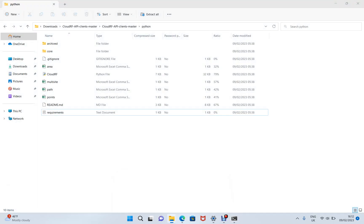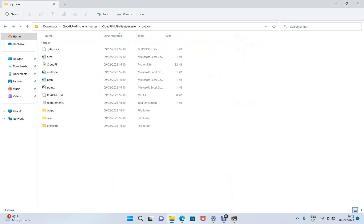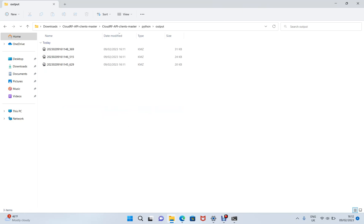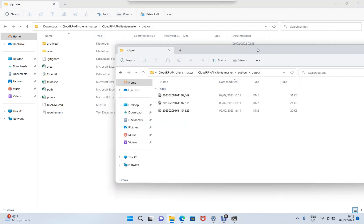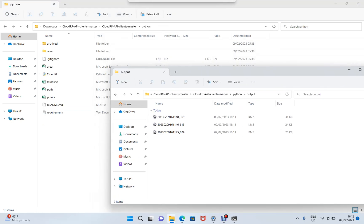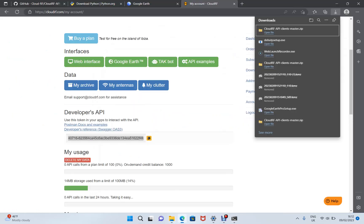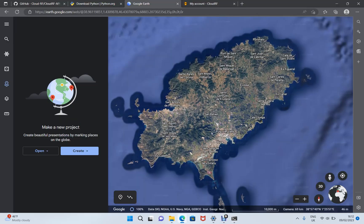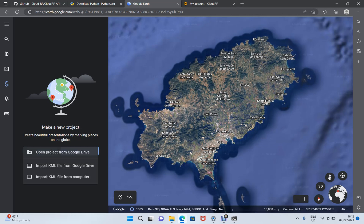So now let's go and have a look in that folder and see what we've got. So in the Python folder where we unzipped the scripts, we have a new folder called output. And in this output, I can now see three files here, three KMZ files. And I can validate those by going to Google Earth and importing them.